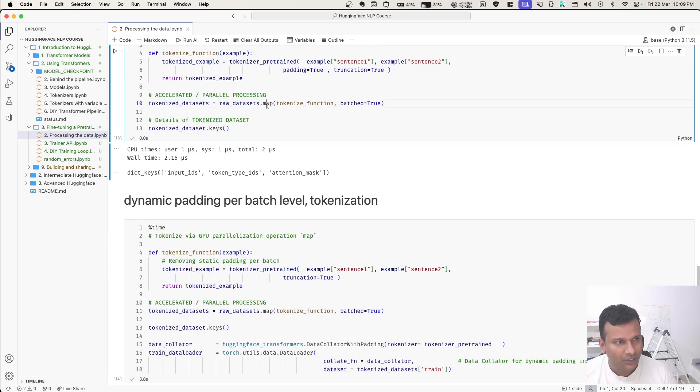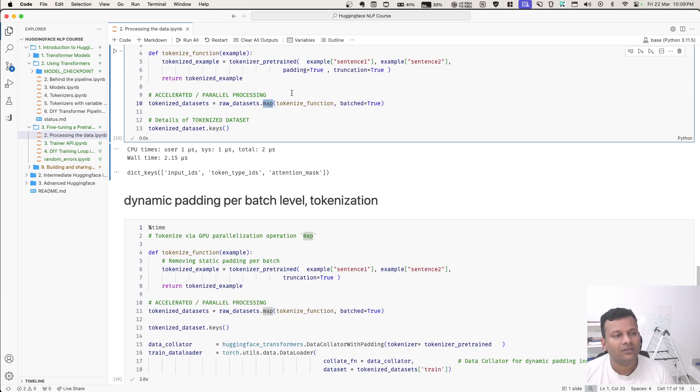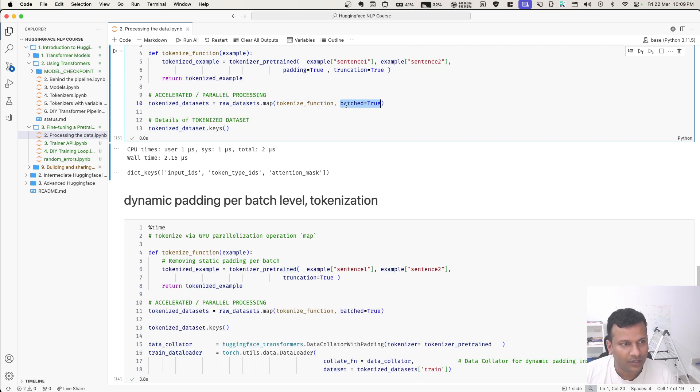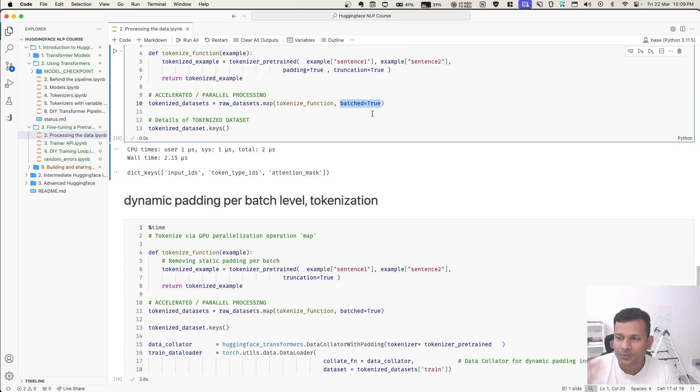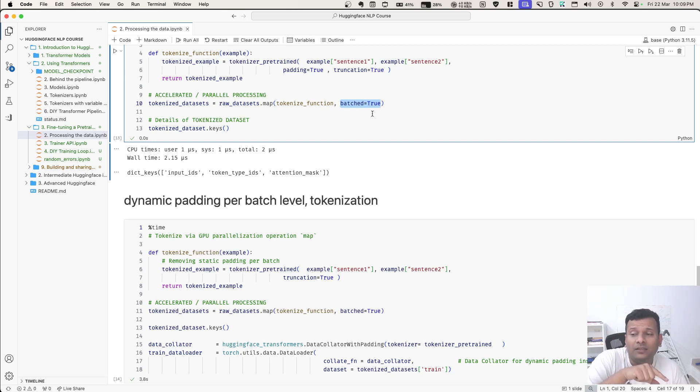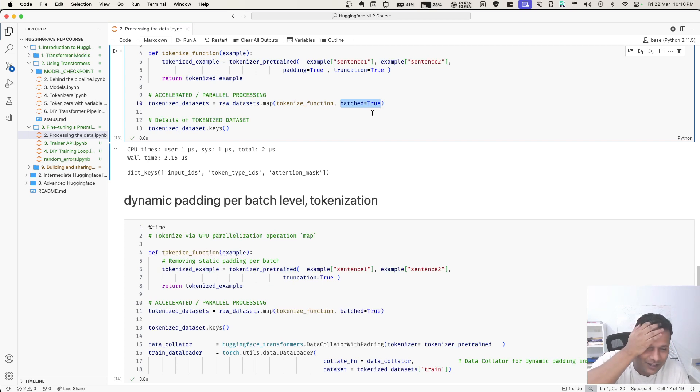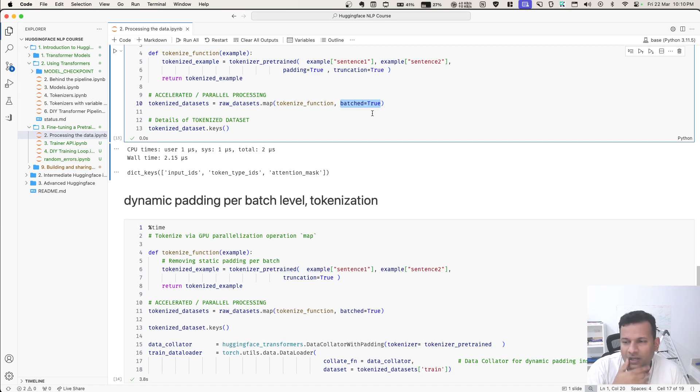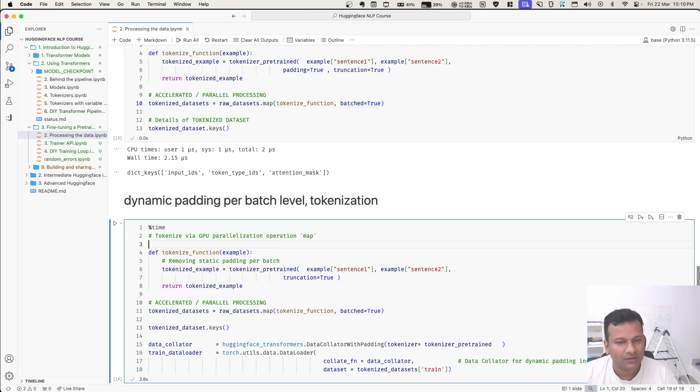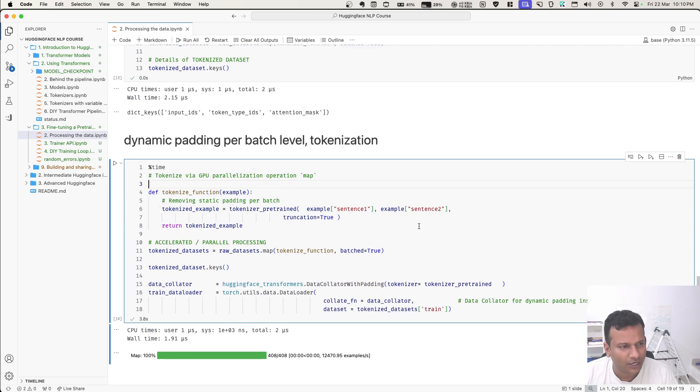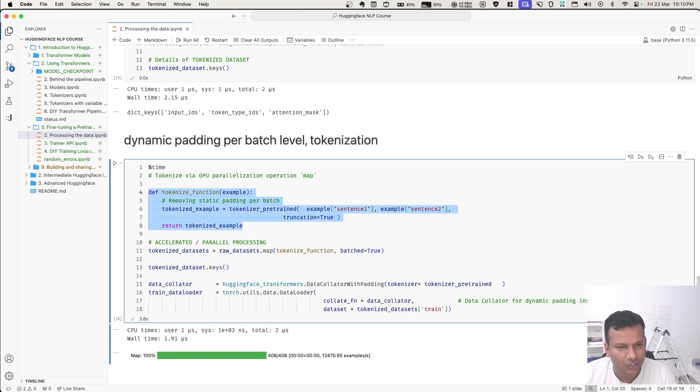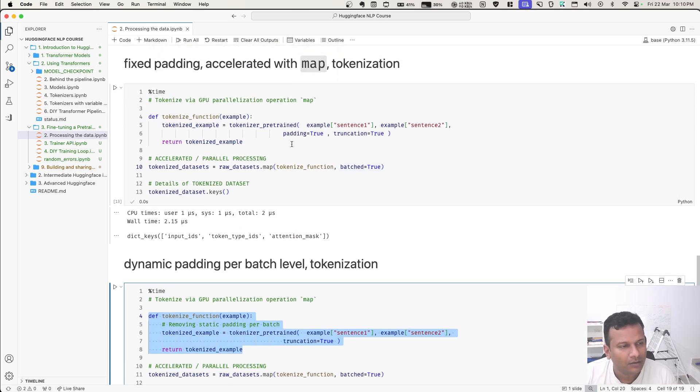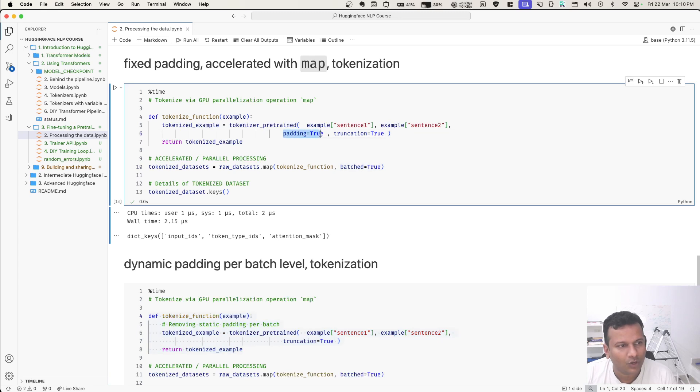We tokenize function this and here, we say datasets, we call dot map and then this function, which we wrote above, we specify this. When we call this, it takes whatever time it takes and now using the hardware for parallelization. By using hardware for parallelization, it has achieved the same thing as above - padding, but in an accelerated way and memory-efficient way. This example, this is a memory-efficient way also.